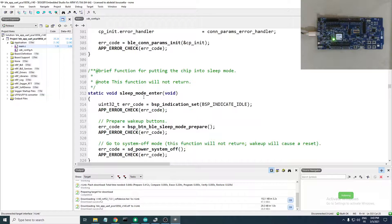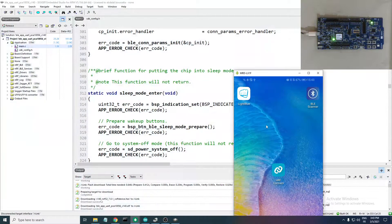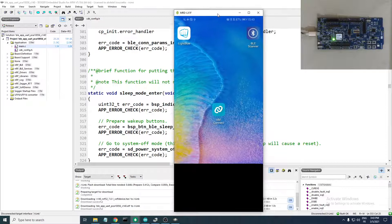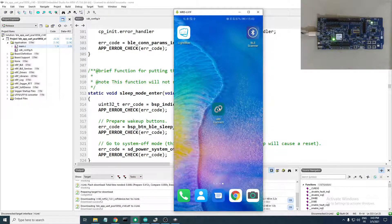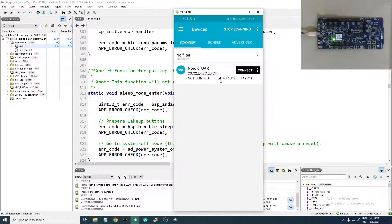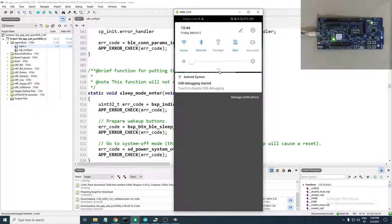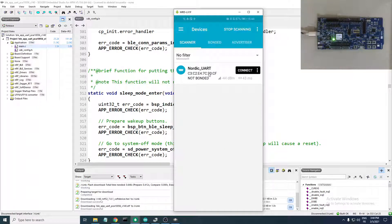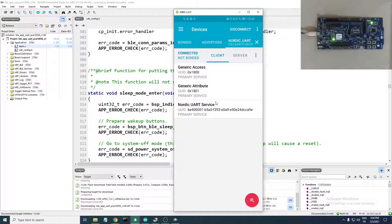Now the application is running on our development kit. Head over to the phone, launch the nRF Connect application, and make sure Bluetooth is turned on — you'll get an error if it isn't. The application is scanning, it finds our board, we press Connect, and now we are connected to the board. You can see the LED turned solid.